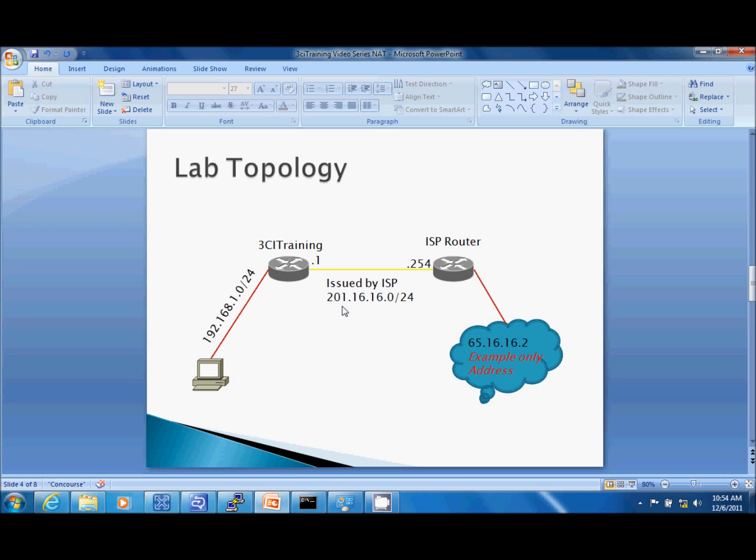Do not use this on the outside unless this is truly the IP address issued to you by your ISP. To simulate a web server out there on the internet, I've got a web server set up and it uses the IP address 65.16.16.2. Again remember these are only training addresses. Do not use them in a live environment.